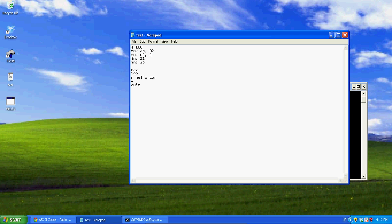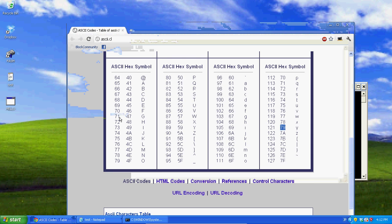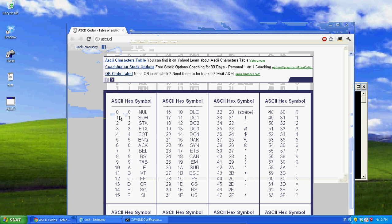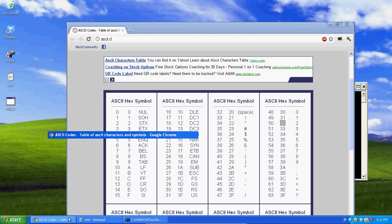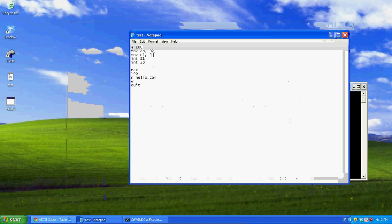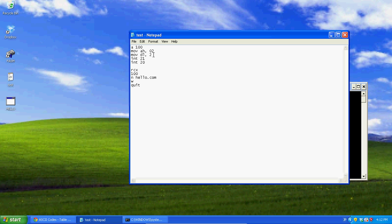Now I want to show you the ADD command. What if DL is 2 — how can we get that 2 to display the ASCII character '2'? The ASCII hex for '2' is 32, which means all we have to do is add 30 hex onto the value in DL and it becomes the character '2'.